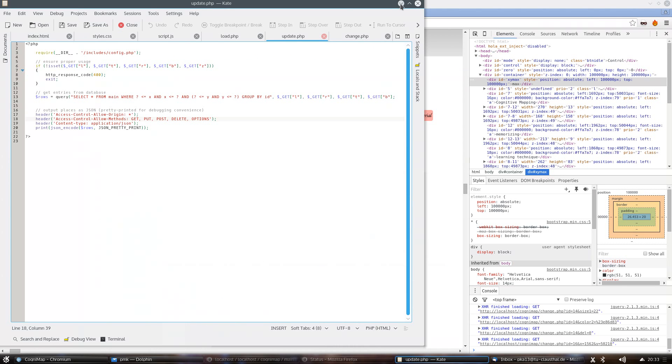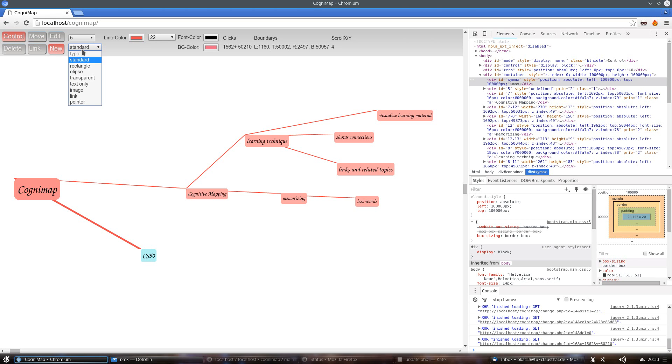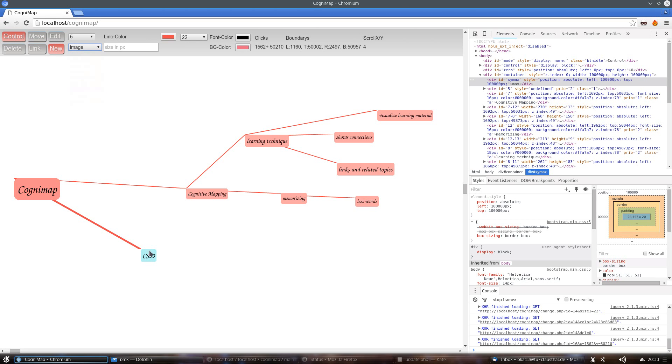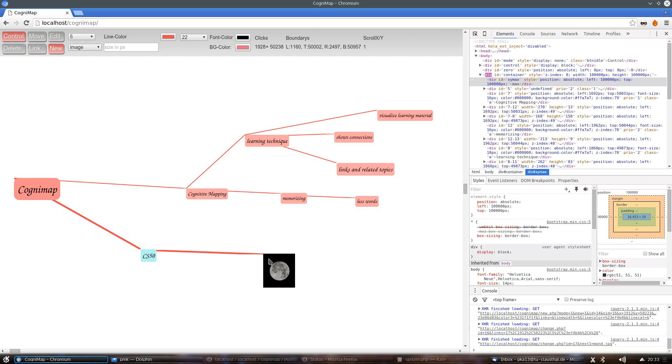The big difference to any project I have seen so far that also realized cognitive mapping is that there are no limitations in size of the cognitive map because you only load the elements in your field of view. Also it's no problem to insert an image as you can see here.